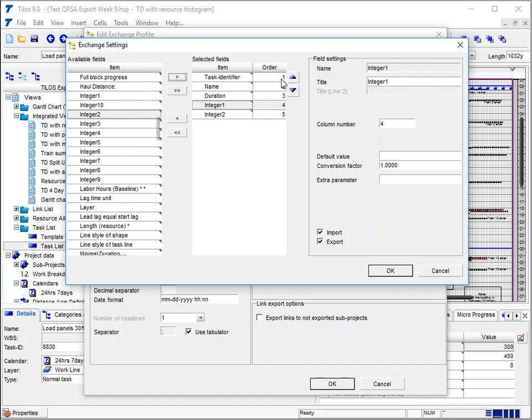You can see the order of the fields — one, two, three, four, five — those are the columns they'll be in. So we've made those rules.